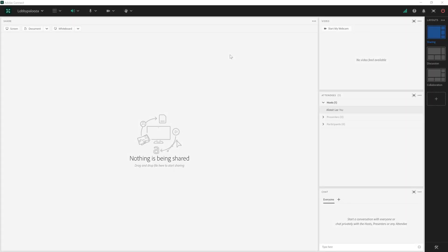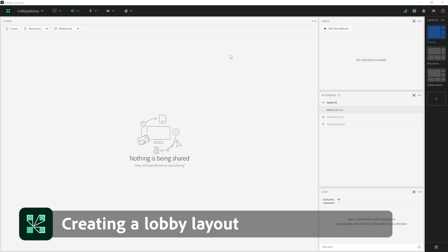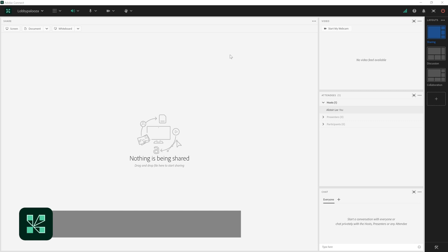My name is Alistair Lee and in this video I'm going to walk through the creation of three different lobby layouts for three different types of sessions you might have in Adobe Connect.